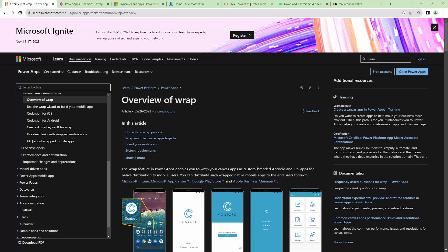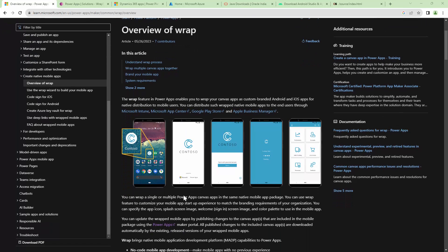So firstly, what is the WRAP feature? The WRAP feature in PowerApps enables you to wrap your Canvas app as a custom branded Android or an iOS app for native distribution to mobile users. We all know that if you want to use PowerApps in a mobile phone, we first need to install the PowerApps application and then log into the PowerApps application and then launch the app.